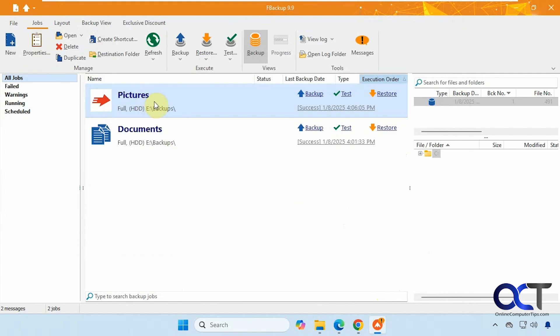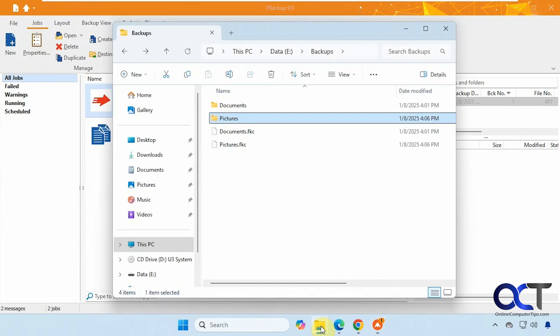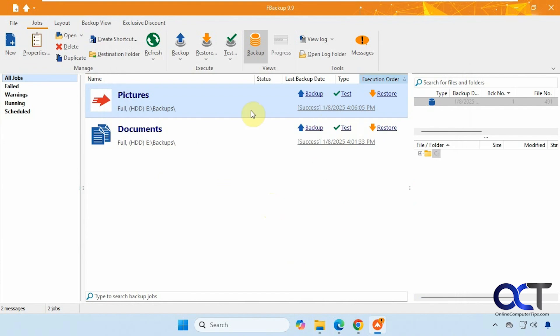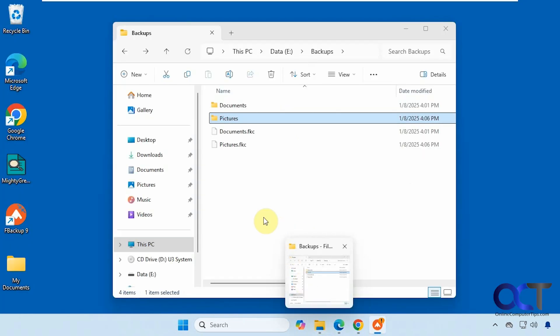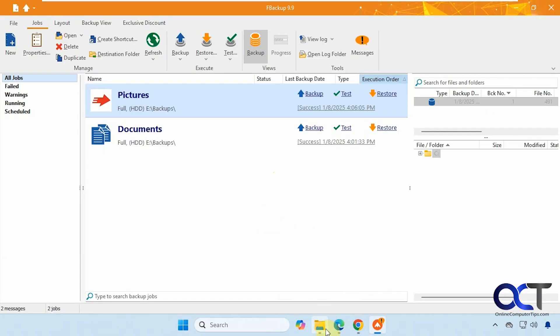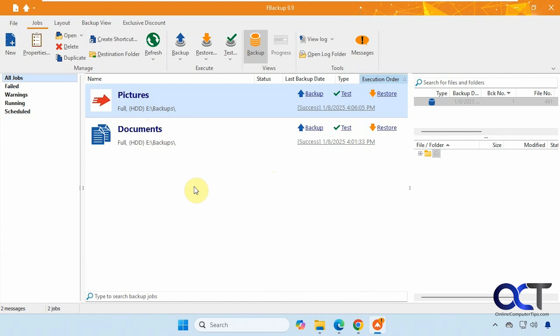All right, so that changed it there. But it's not going to change the backup file name because it's already been ran. So just keep that in mind. You want to look for that when you're creating your backup job so it has the proper name, so it makes it easier to find. But if you forget to change the file name, you could always come back here and at least change the job name so it makes more sense.